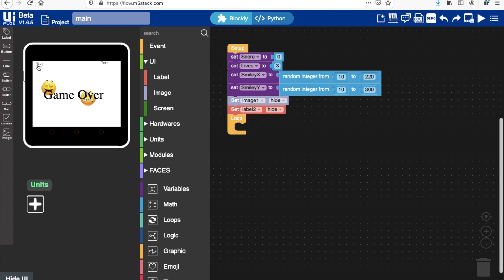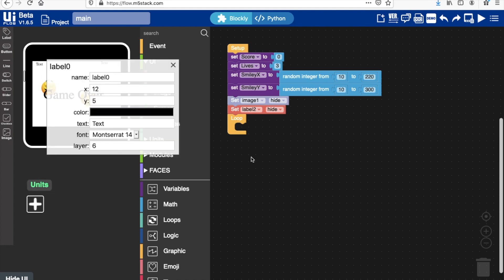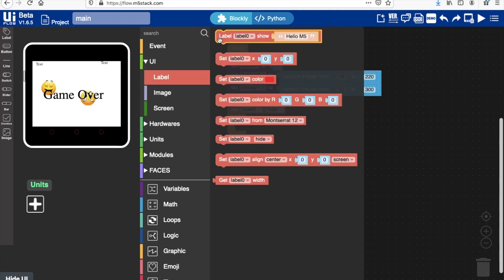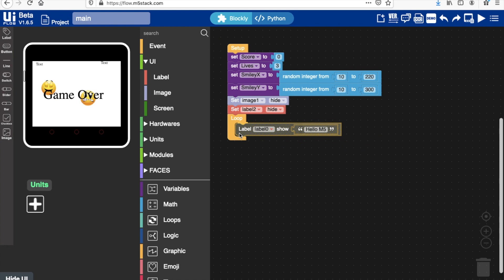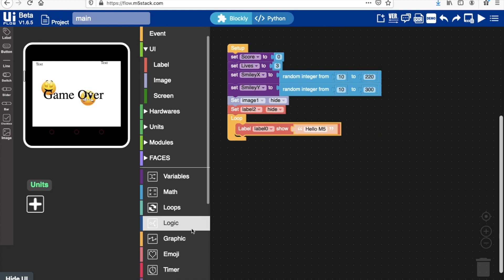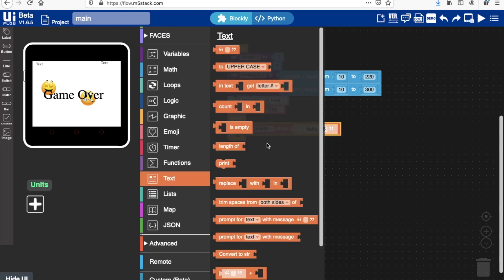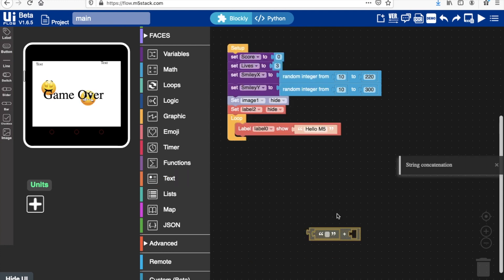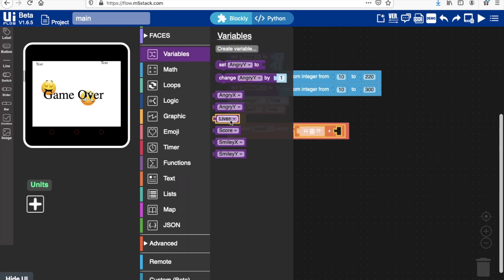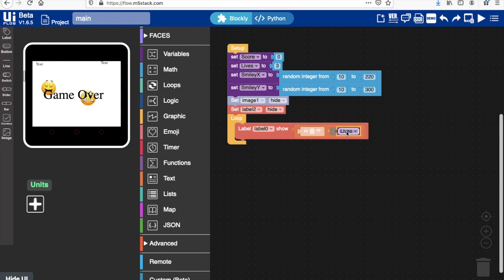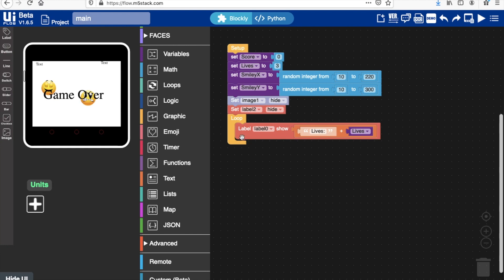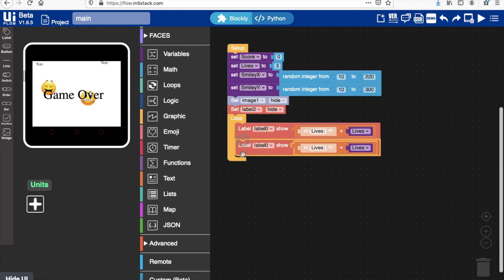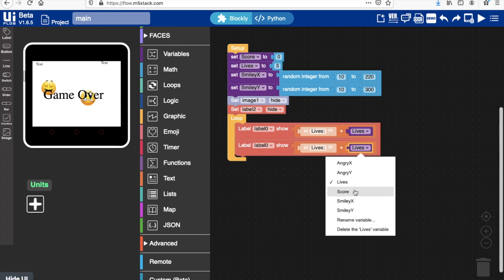Now for the labels, obviously we want to show the lives and the score with a little bit of a descriptor. I'll use this text block here in the label: 'lives' and then the lives variable. I'll just duplicate this and we can do the same again for score, just change the variable and change the text.